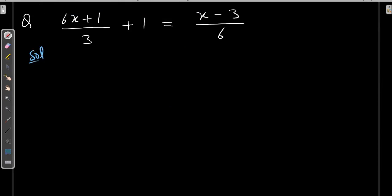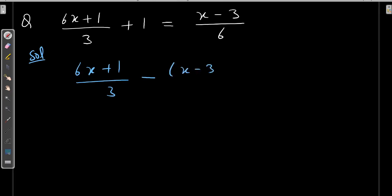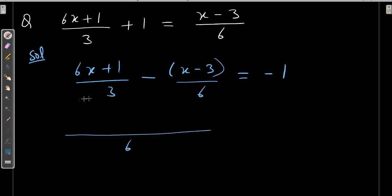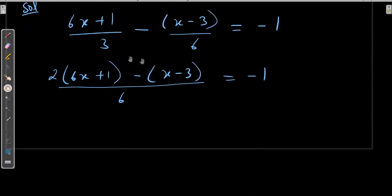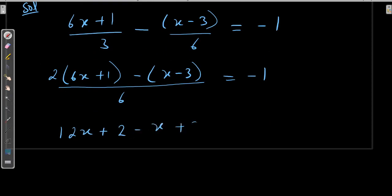How to solve this? First take the variable on one side and number on the other side. So 6x plus 1 upon 3 — this is the variable term — and minus bracket x minus 3 upon 6 is also a variable term, equal to minus 1. Now take the LCM, which is 6. Here 2 is multiplied to both terms inside the bracket. Transposing 6 to this side, it multiplies by 1, and we solve the bracket. So 12x plus 2 minus x plus 3 equals minus 6. Then 12x minus x becomes 11x, so 11x plus 5 equals minus 6.